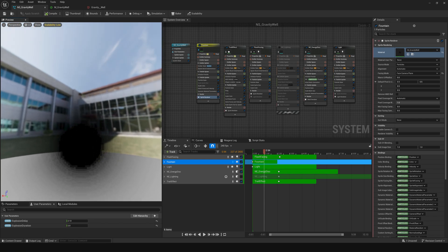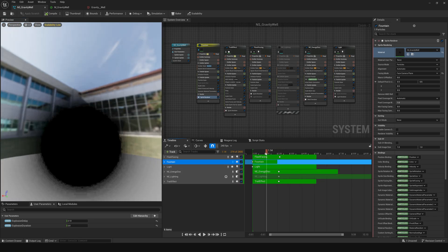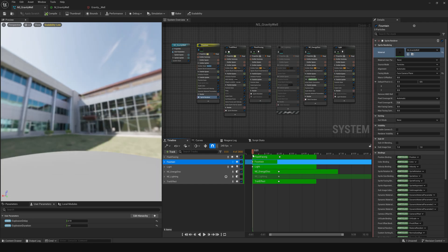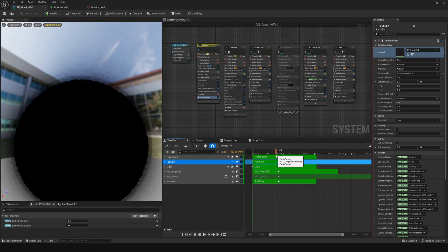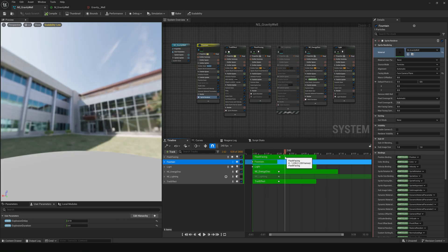And so if I turn it up this way, you can see it starts to bend the environment, which is really cool. So that was the first stage of the effect.